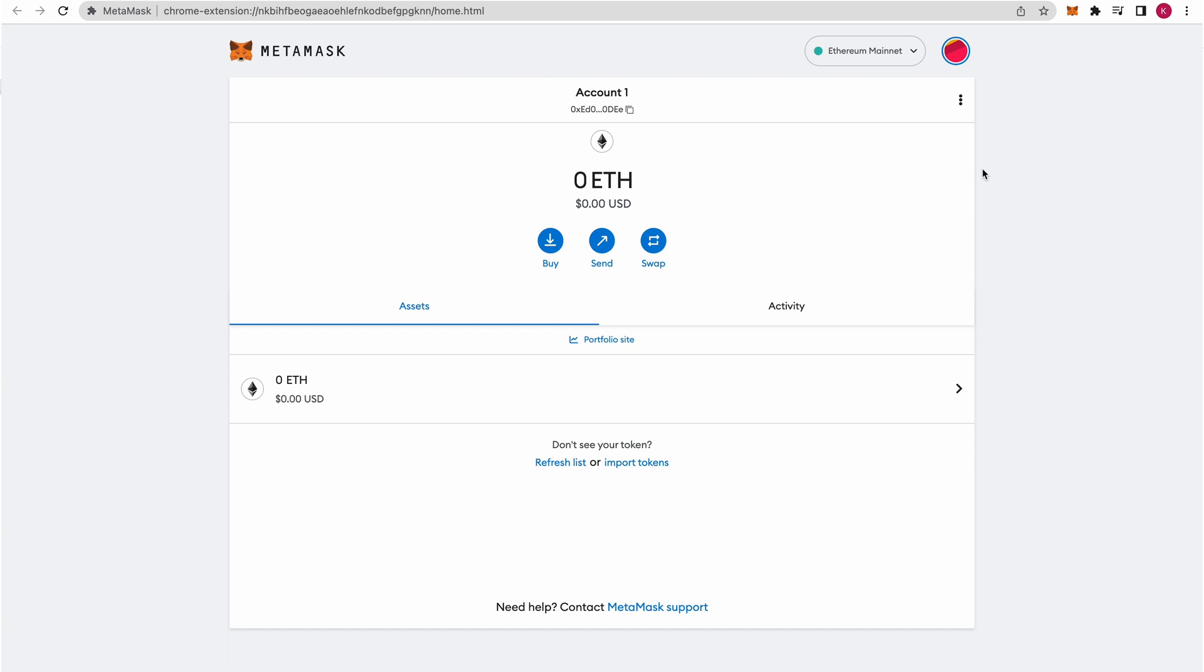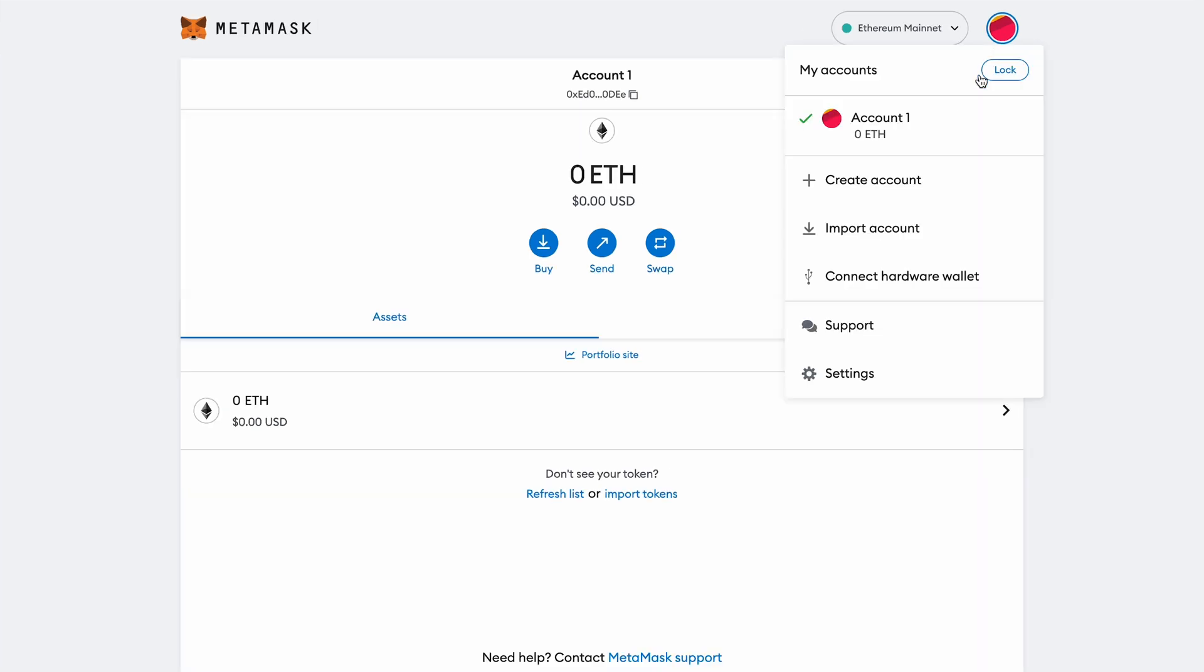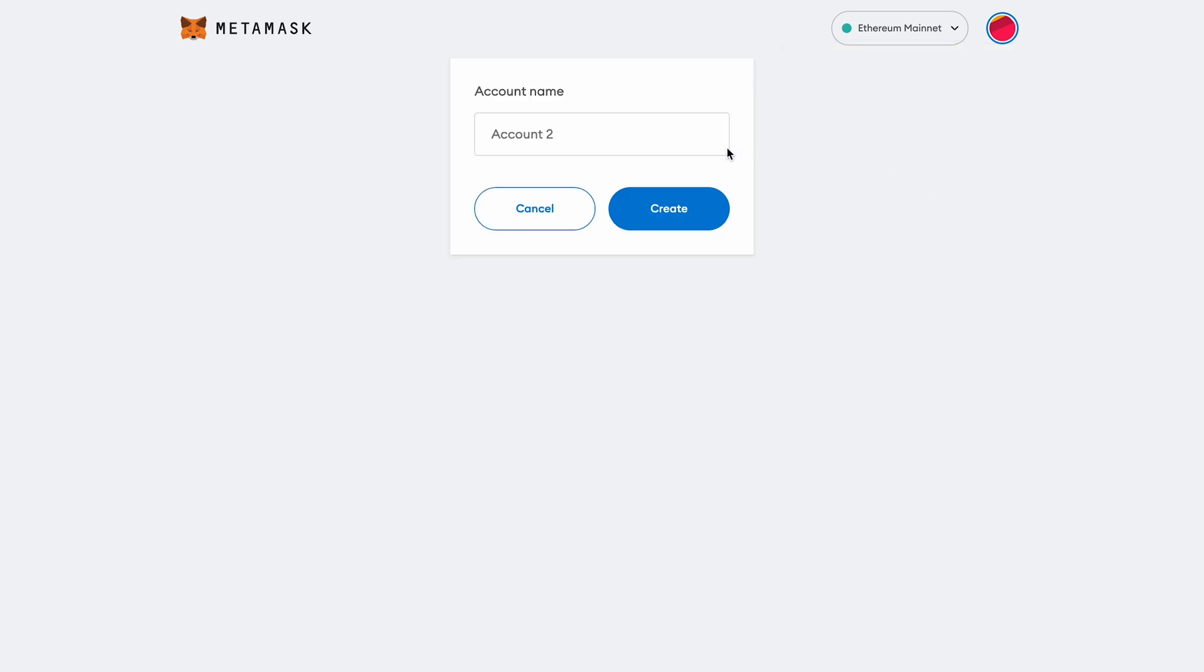Couple of really important things to note before we start setting things up. Firstly, you don't need to create a brand new MetaMask wallet to configure Binance Smart Chain. You can actually go ahead and do that.